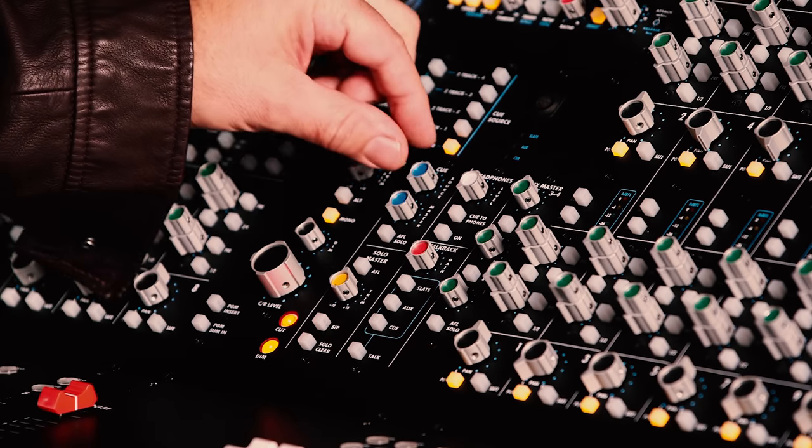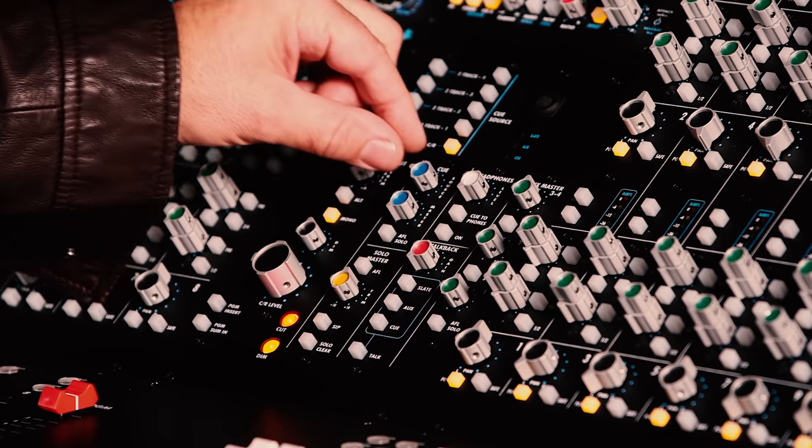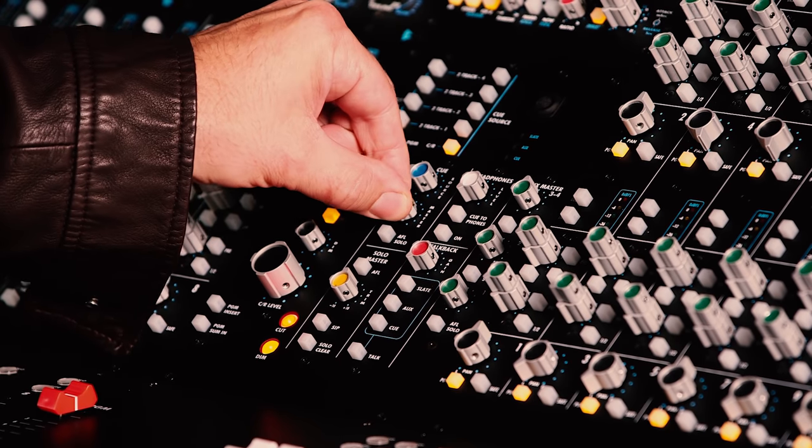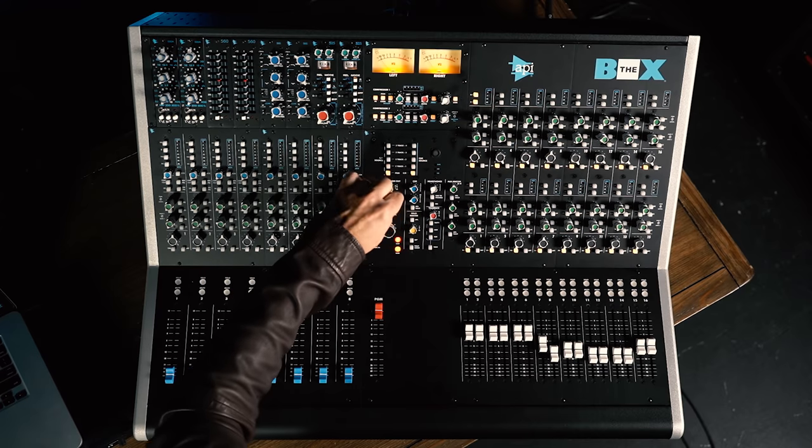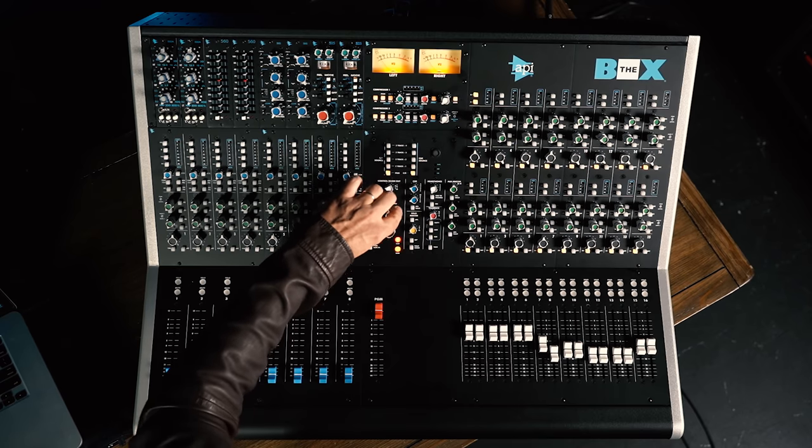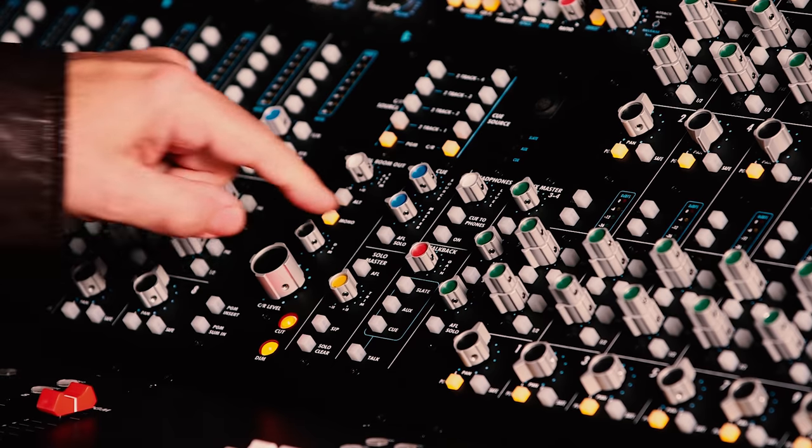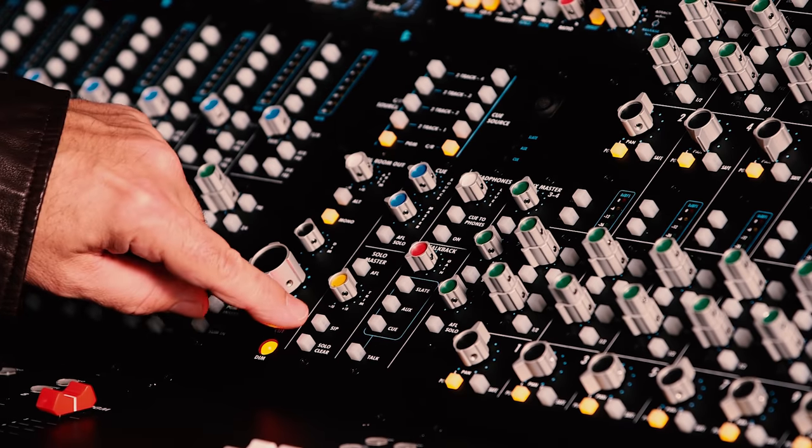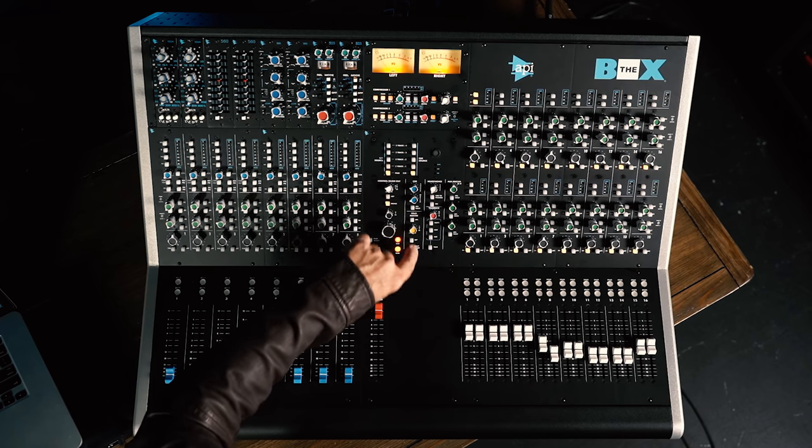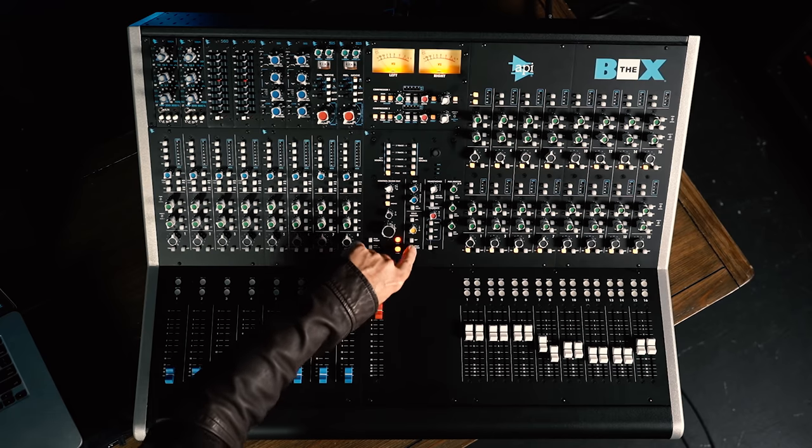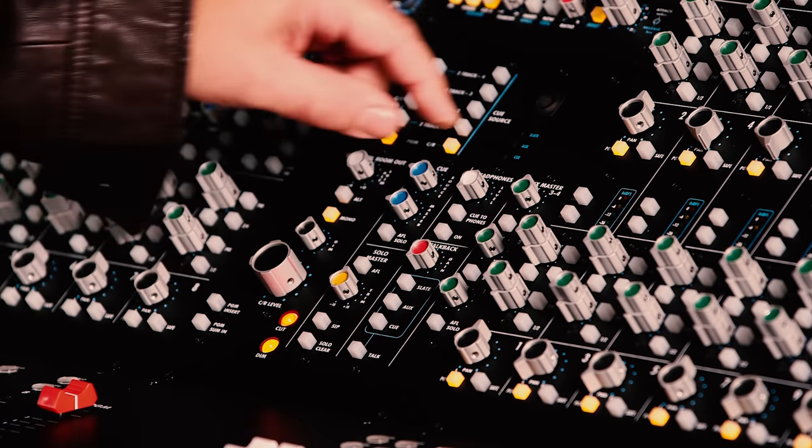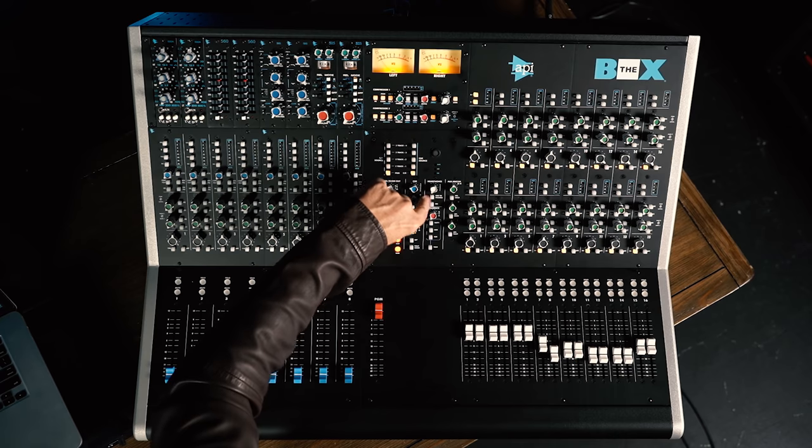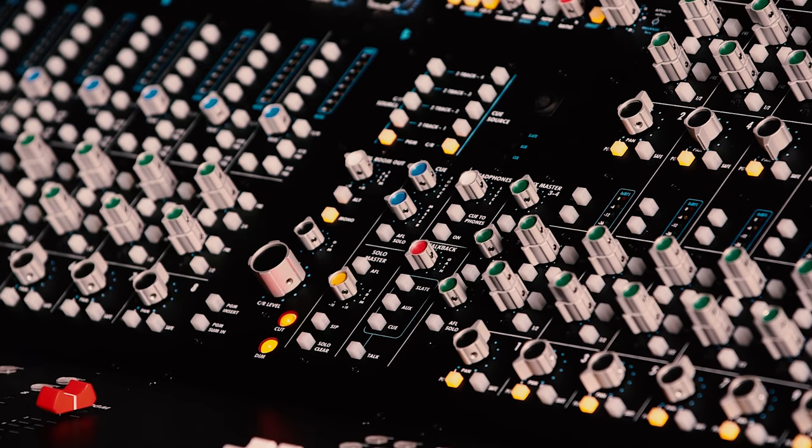Next up, we have a level control for the incoming source for the cue mix, as well as a master volume control for our cue mix. We can also set whether the cue mix solo is AFL or PFL. Below this is a solo master section, again AFL, PFL, and this is also where we set that solo in place feature, and we can clear all the solos with this button. We have a headphone level control, we can route the cue mix to the headphones, and we have on-off for headphones as well.